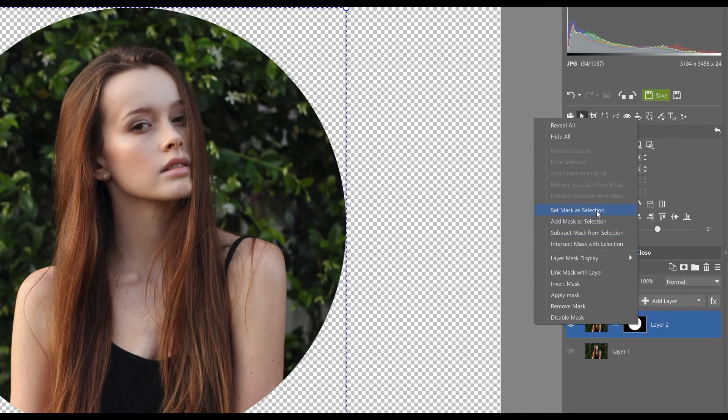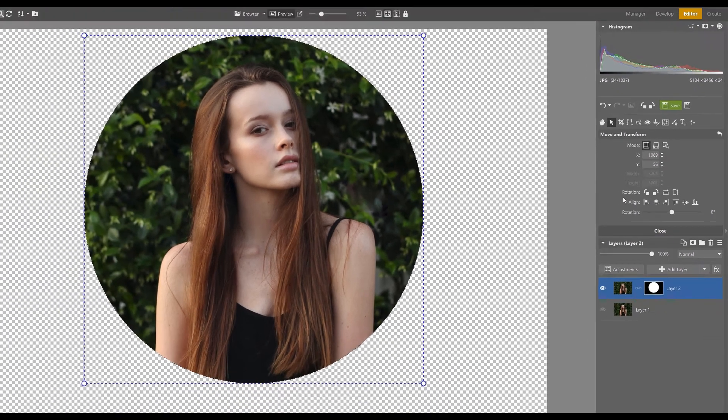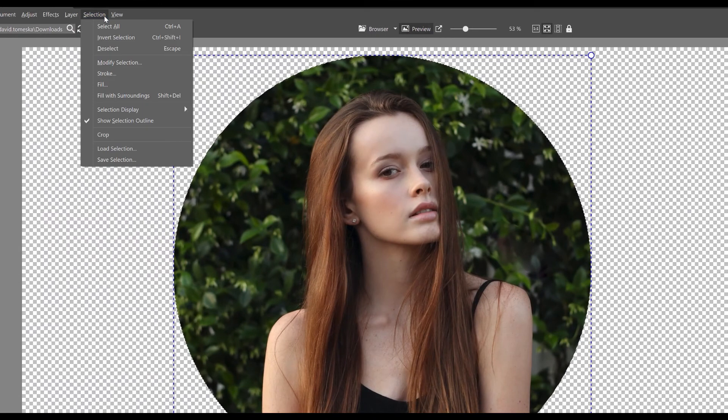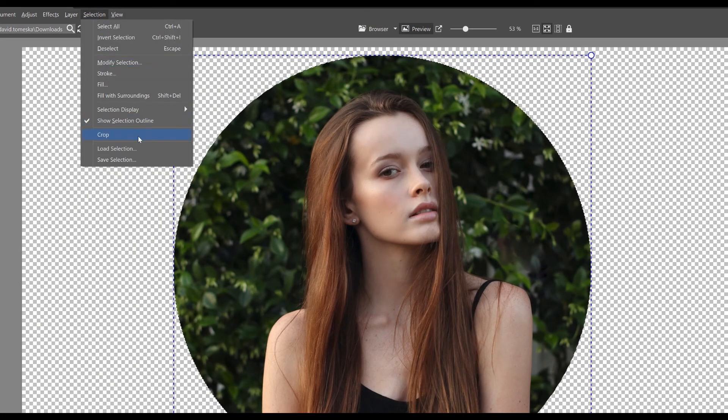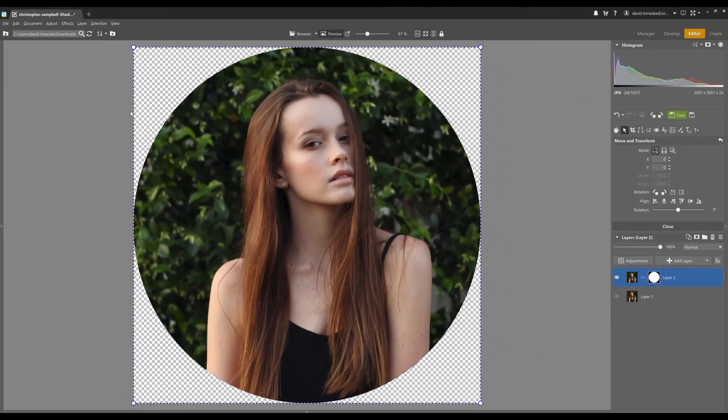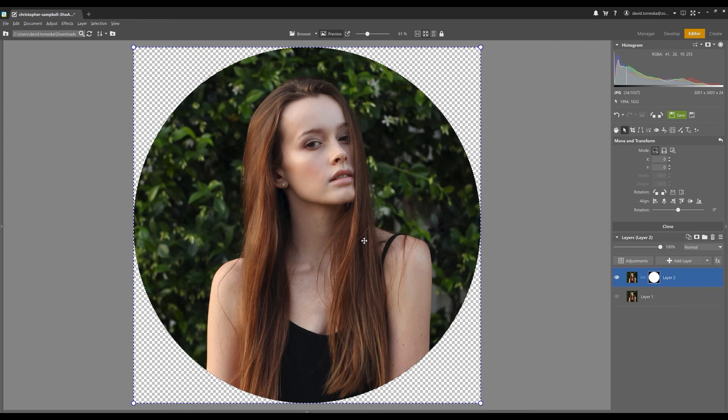Right click here on the mask, hit set mask as selection, and now when we go up to the selection tab notice that the crop option is now available so let's crop and now we're done. You can export this as a PNG file which means it's going to have a transparent background and that will end up looking just like this.